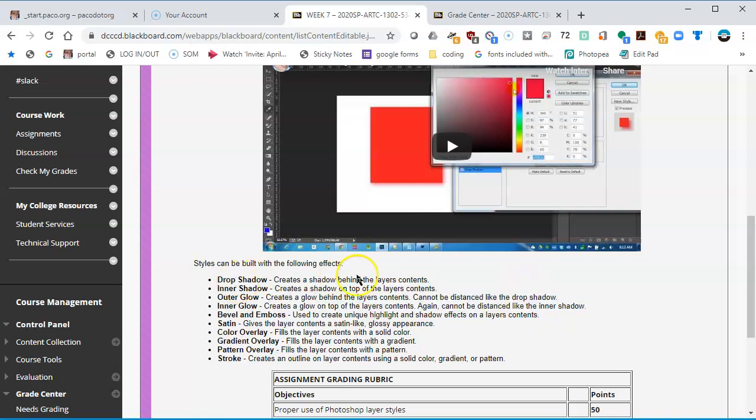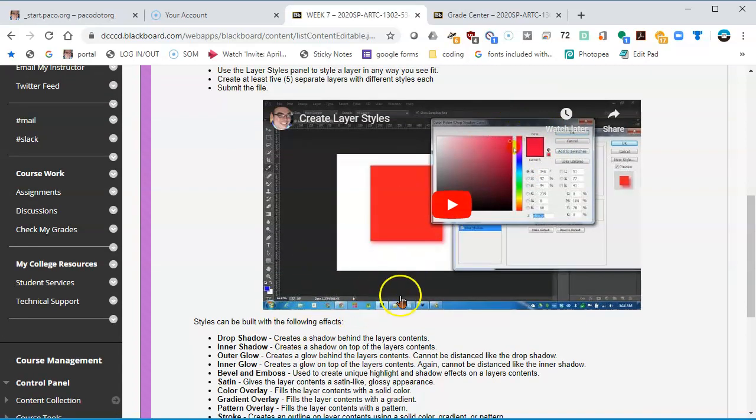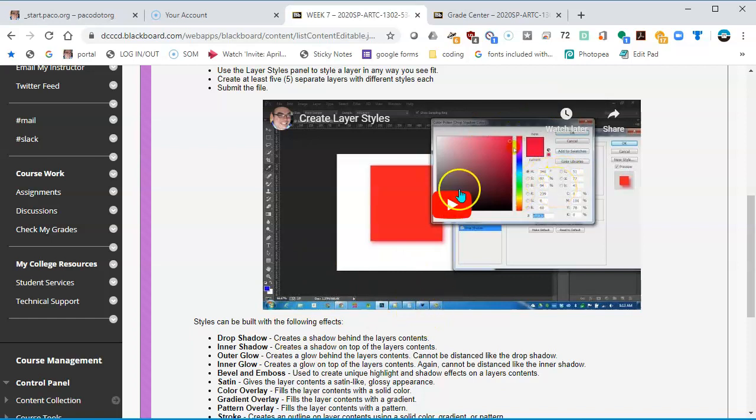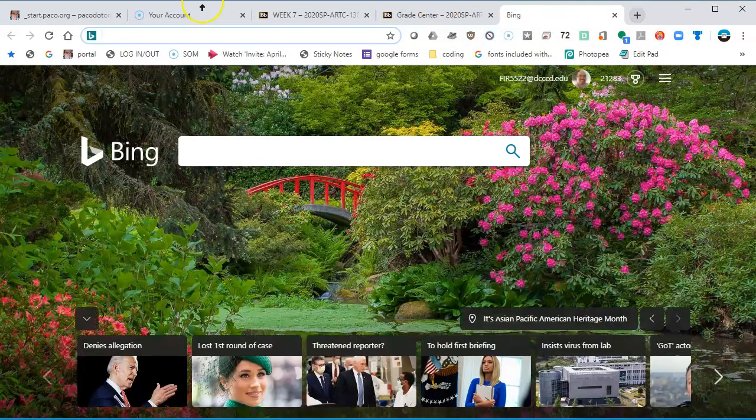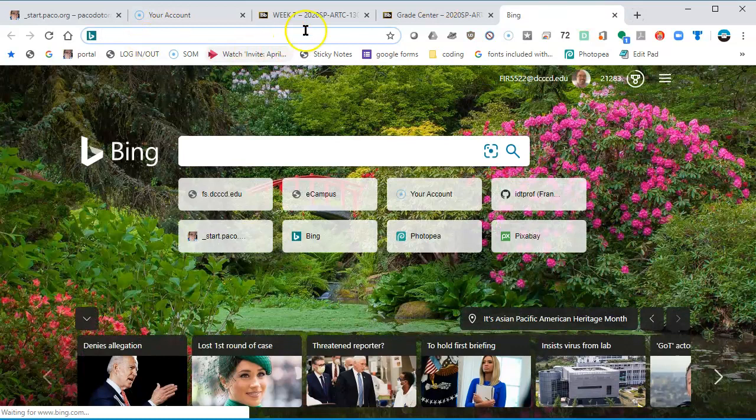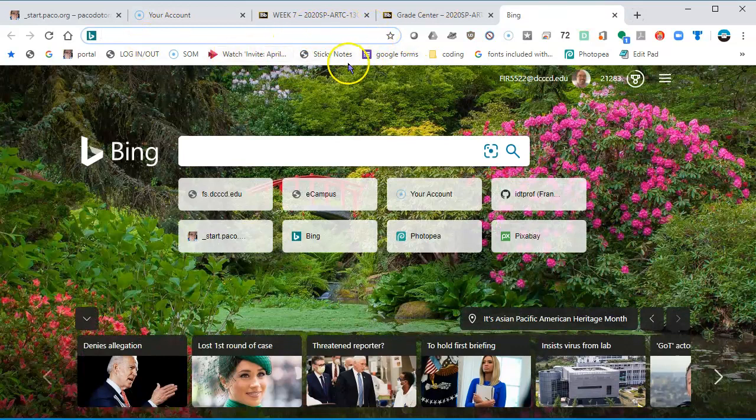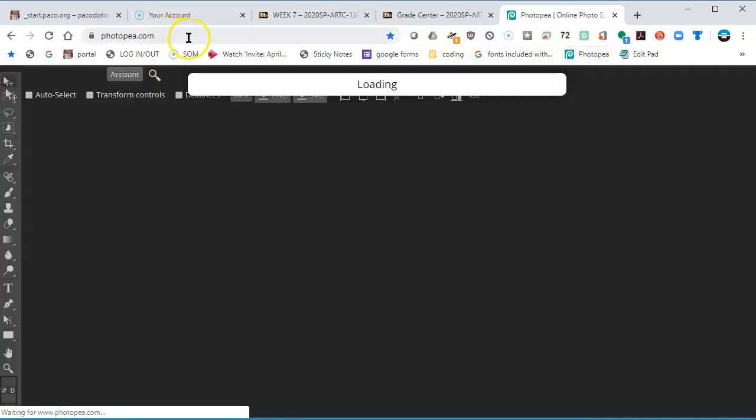Rather than doing the very basic assignment that was presented for Photoshop, this one is still going to be pretty basic, but we'll be creating something rather than just squares. It's going to be just a happy face. I'm going to open up a new tab and go to Photopea at photopea.com.